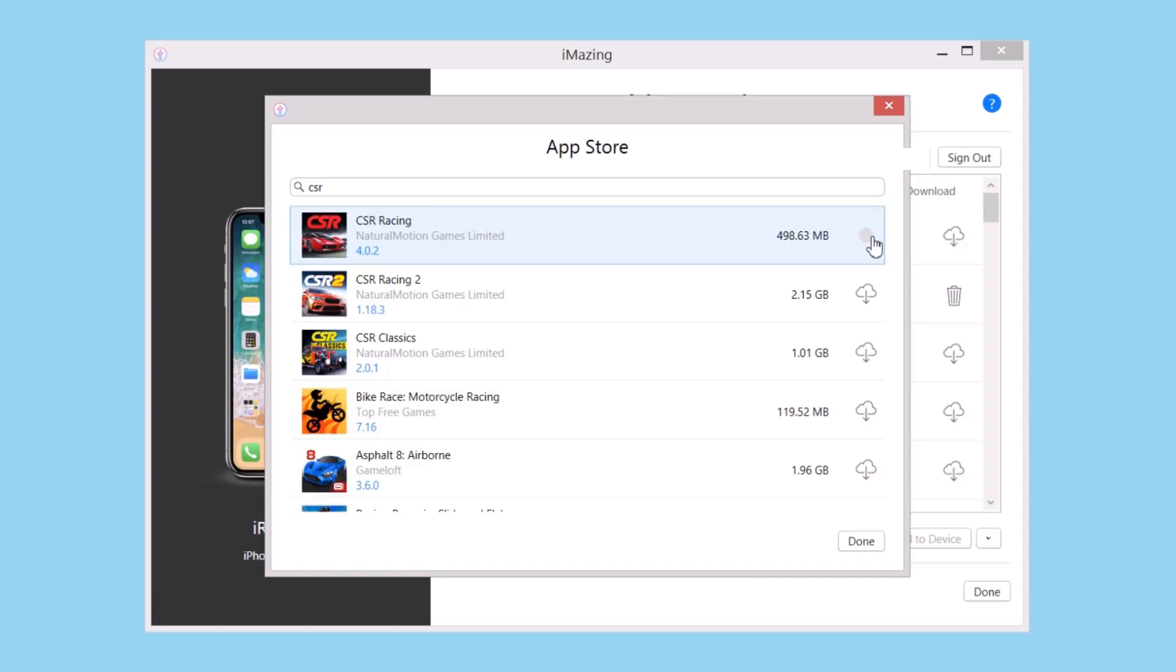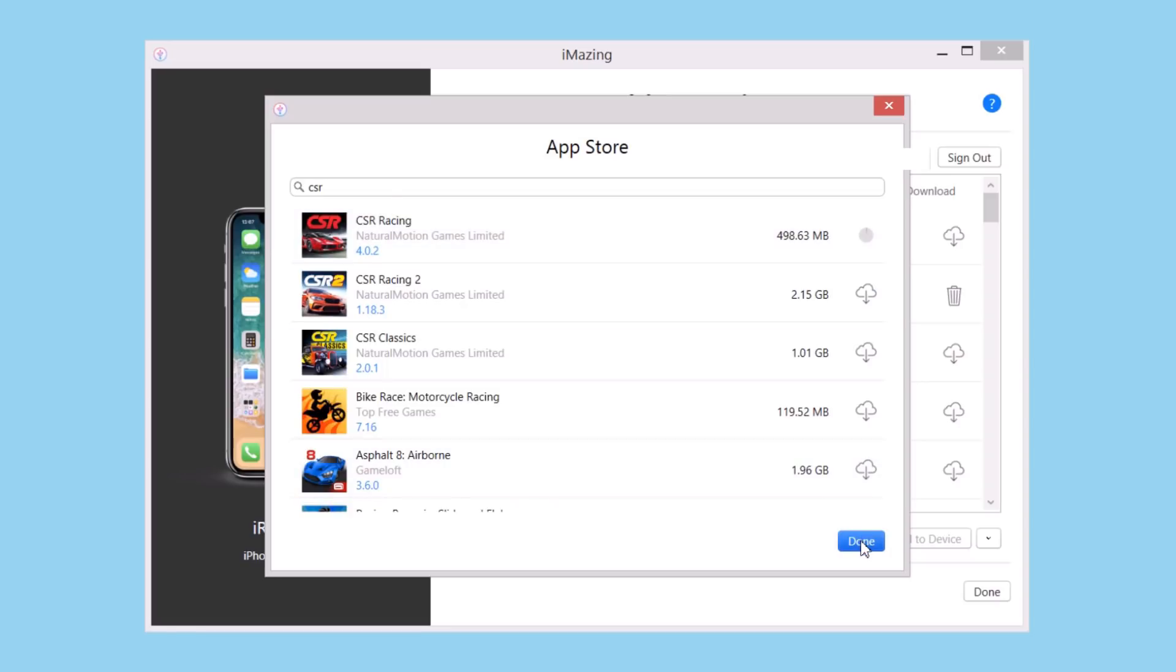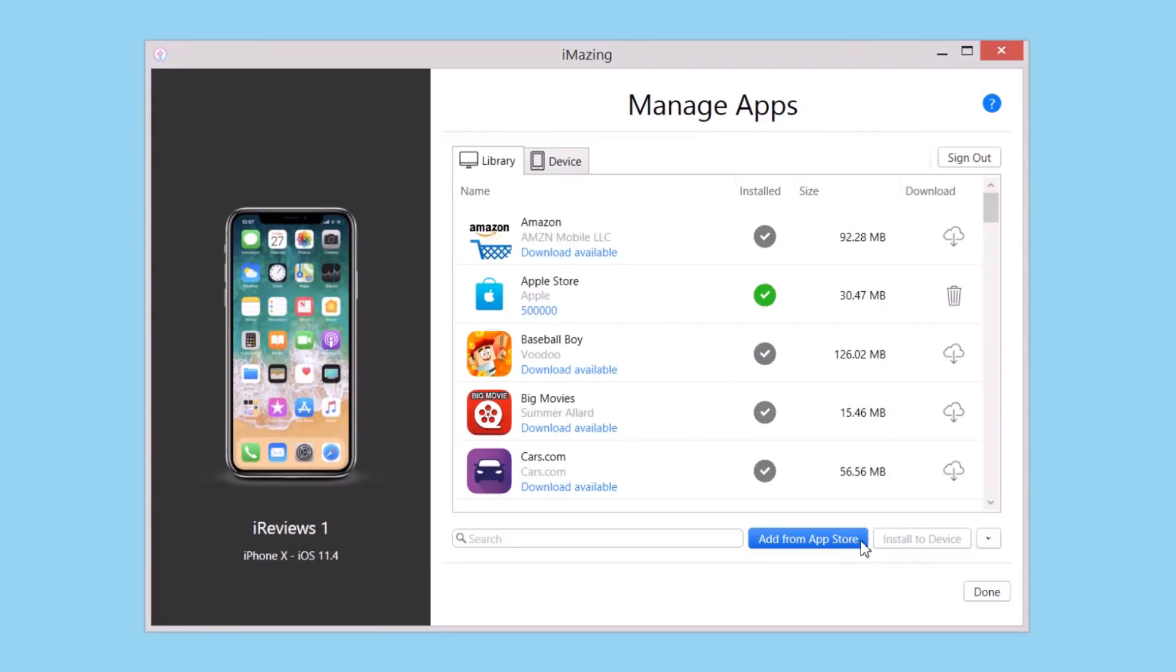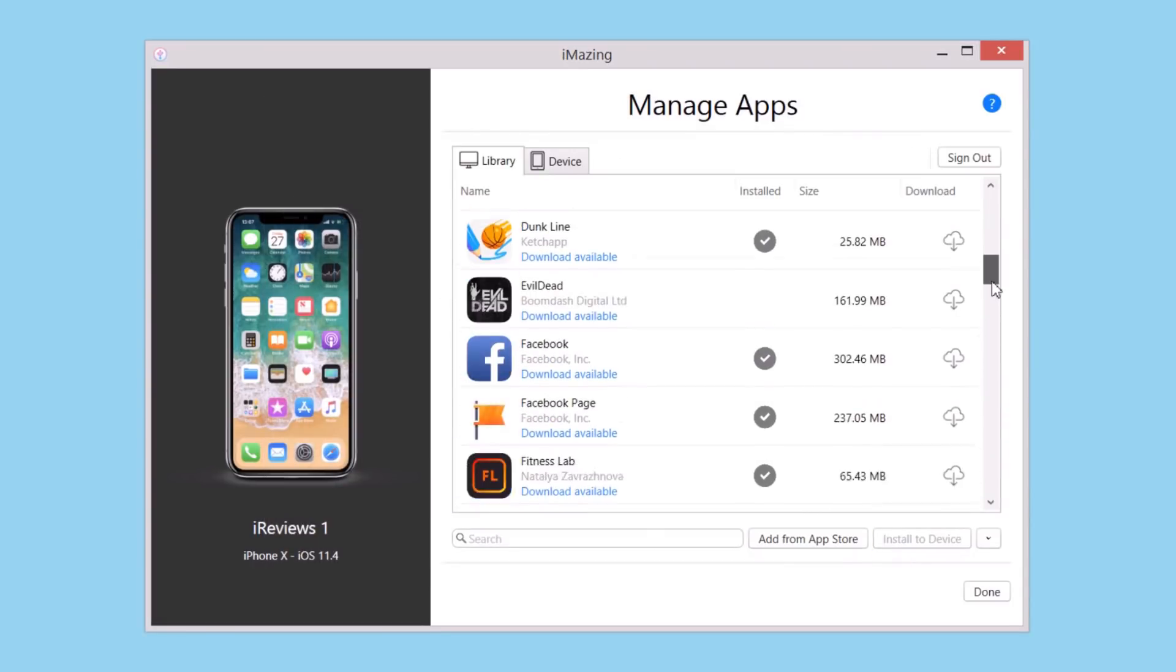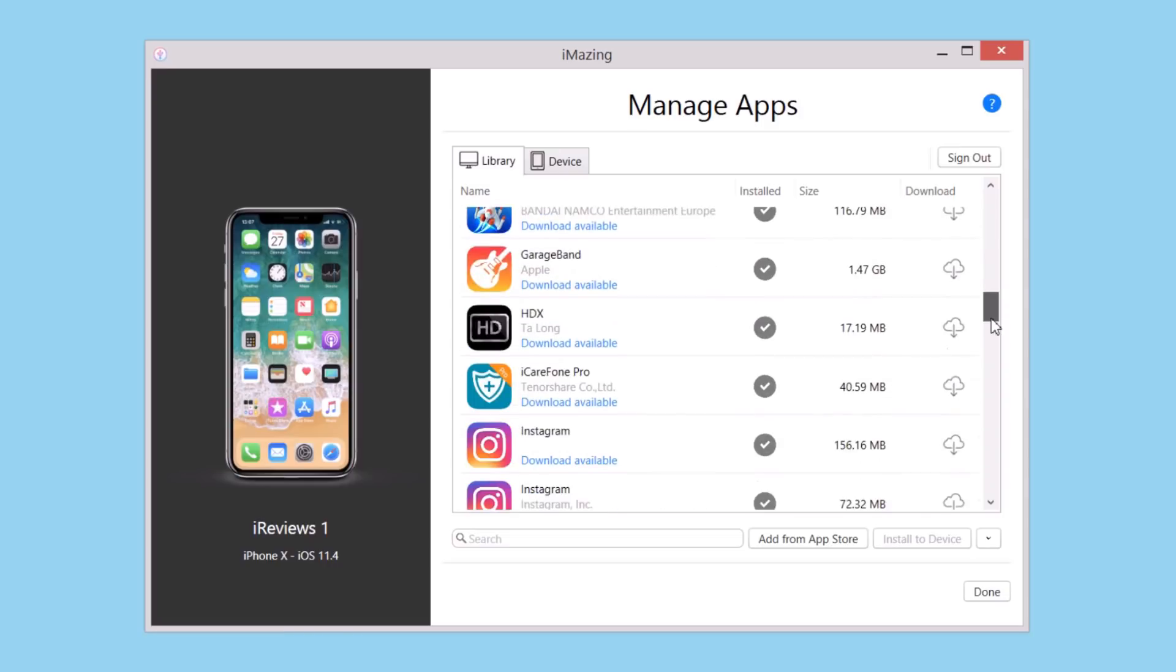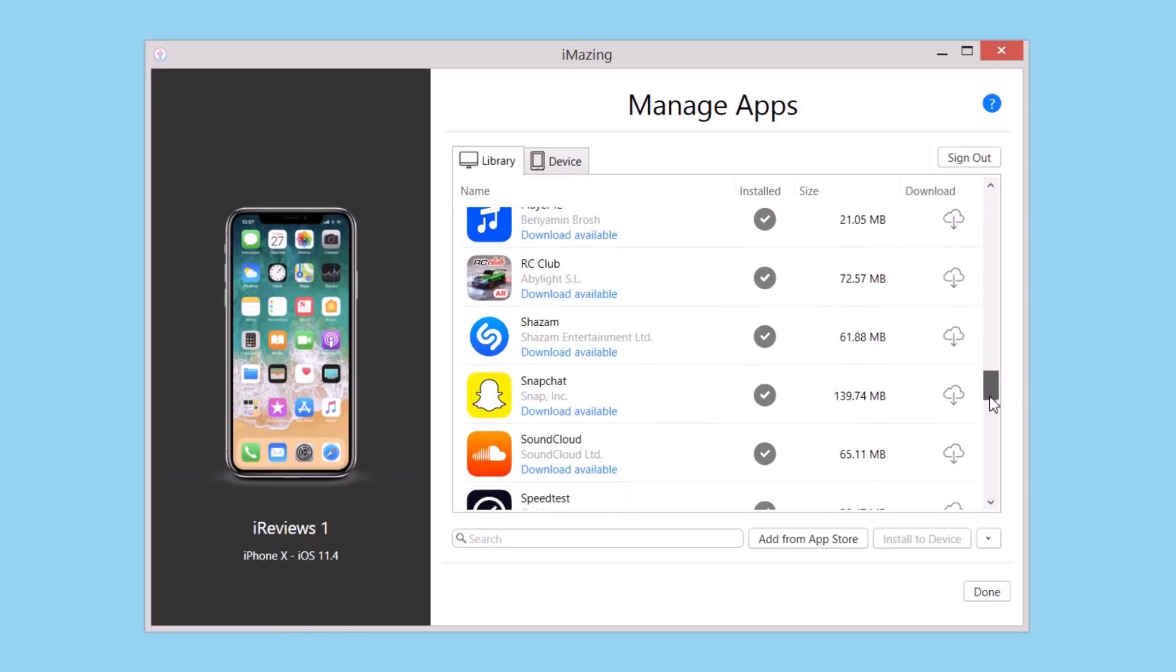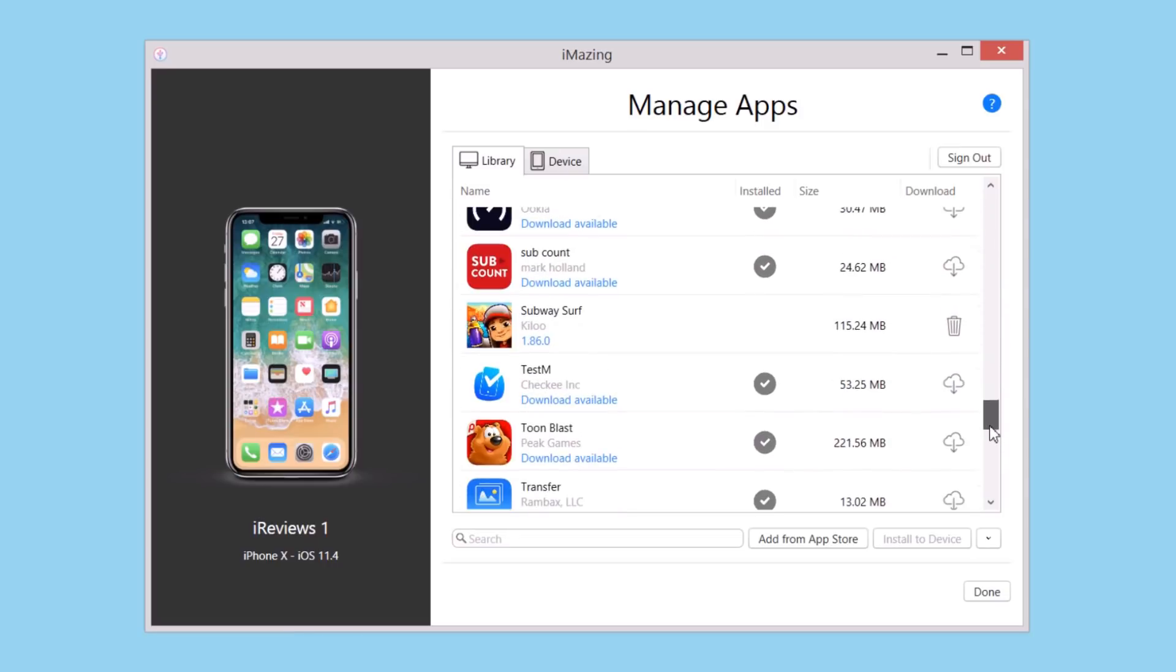You cannot download apps or games that you did not purchase before using the Apple ID you're using. Once you download an app from the App Store to your PC and want to install it to your device, it's very easy.